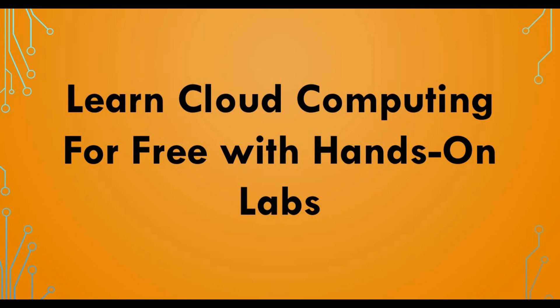Hello friends, welcome back to my channel and today we are back with another exciting video. You're seeing 'Learn Cloud Computing for Free' with hands-on labs. You may be thinking how is that possible or what is this tutorial about.